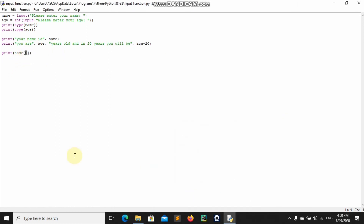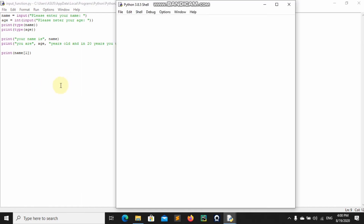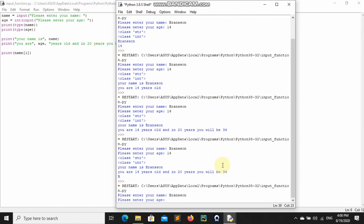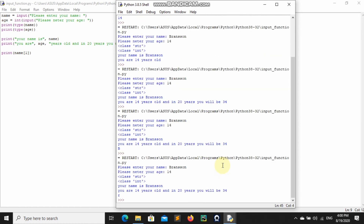What if I want to get the second letter of my name? I use index 1, because the computer starts counting at zero — zero is the first, one is the second, and so forth. So name[1] gives us 'R', which is the second letter of 'Branson'.